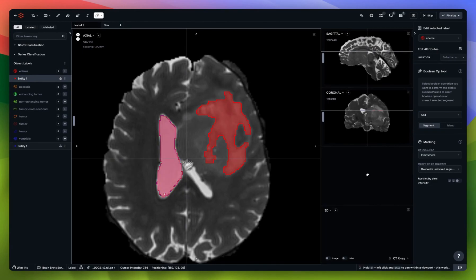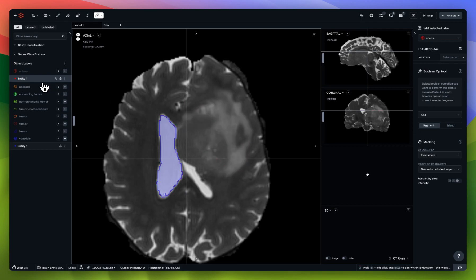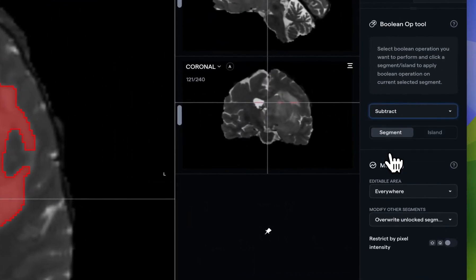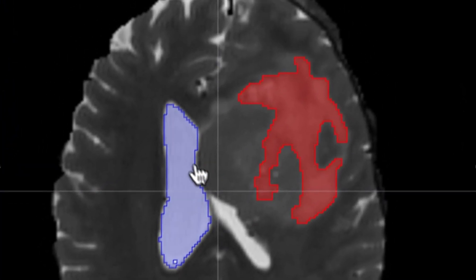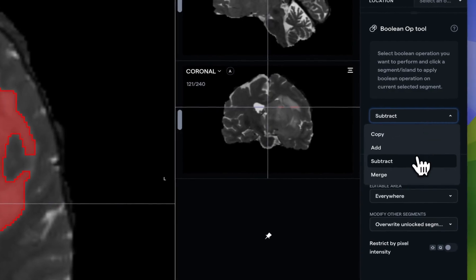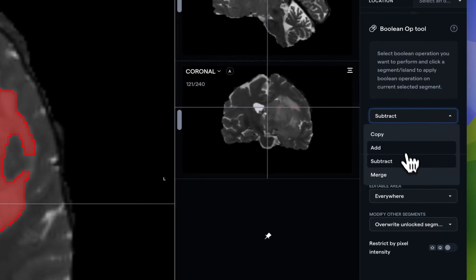I've added all these pixels in this segmentation. If I hide the edema, you can still see the existing ventricle. I can also subtract — this takes the ventricle and subtracts that region, removing the area I added, since they do opposites.